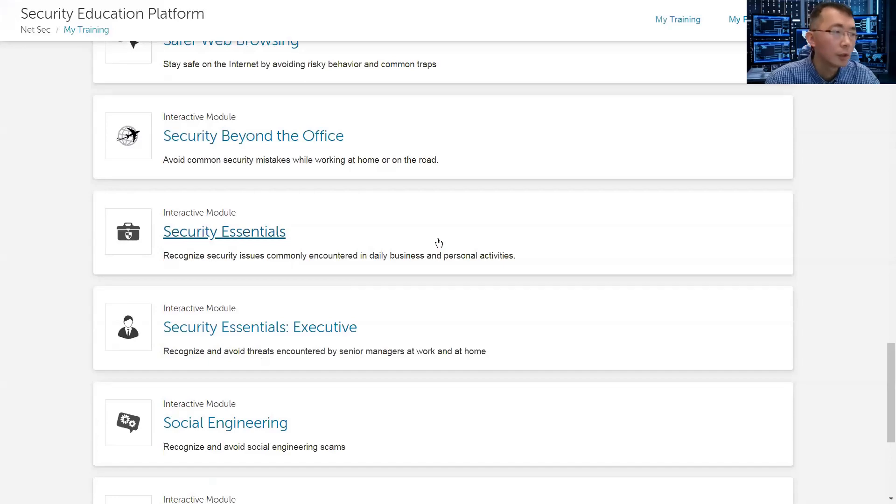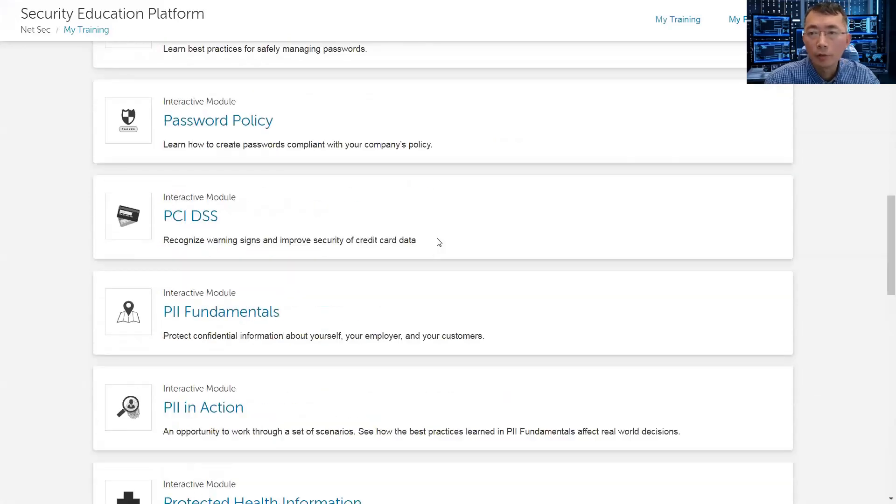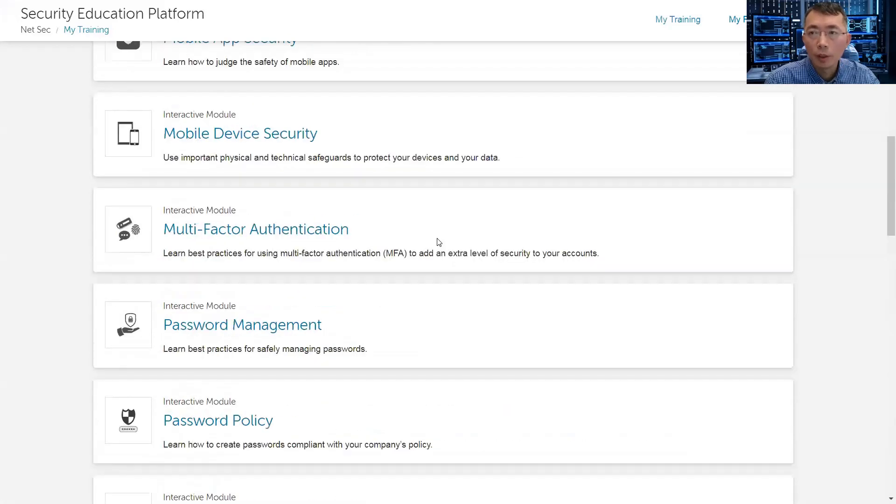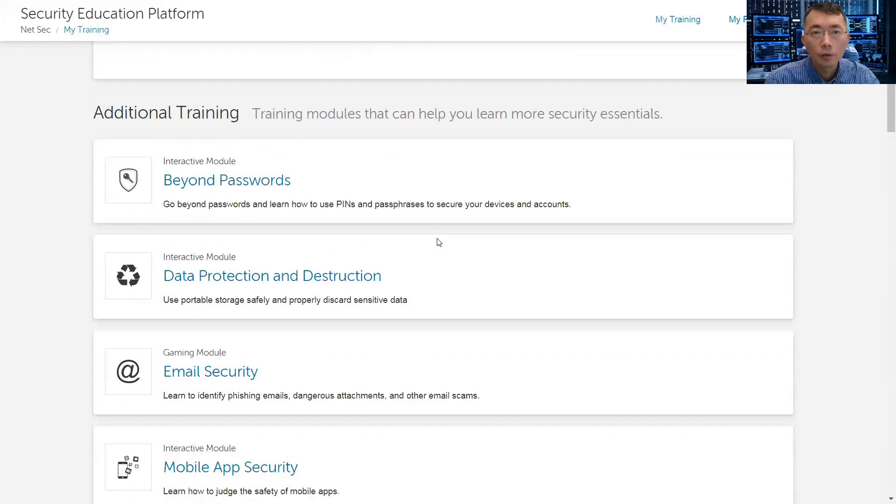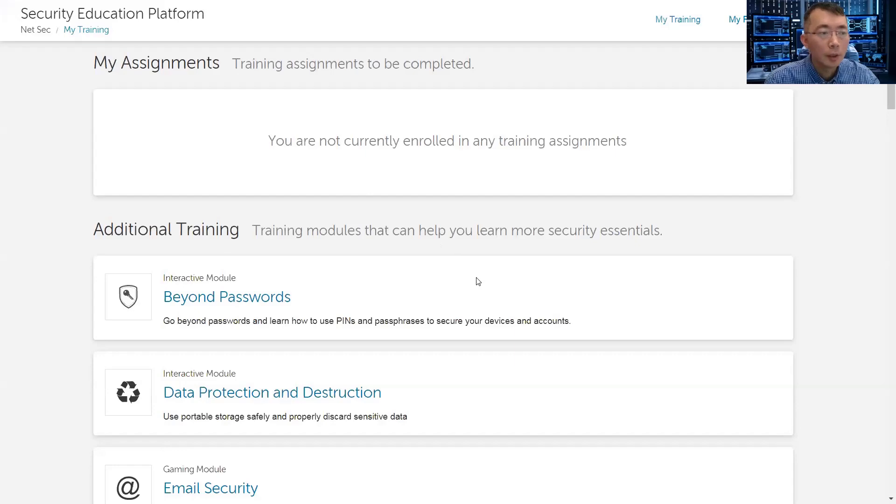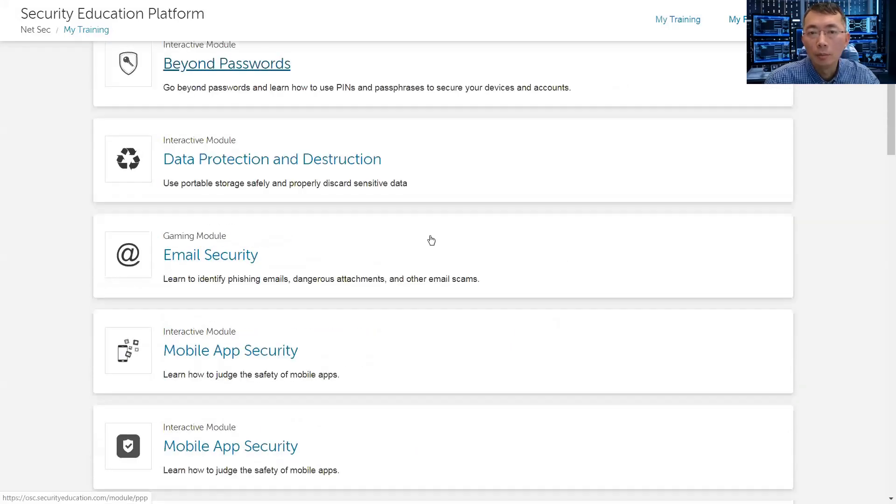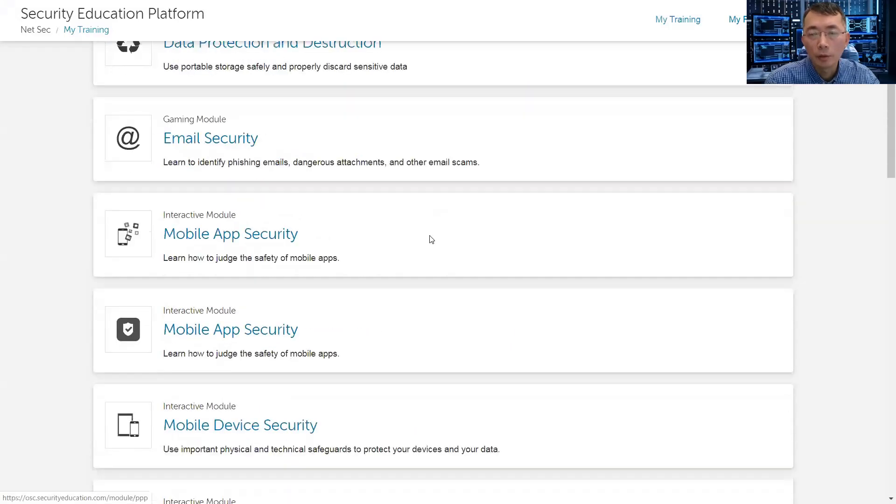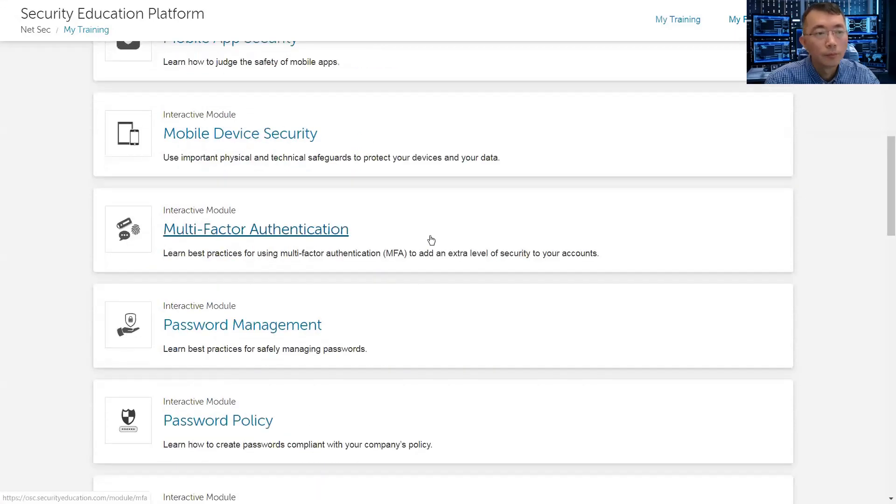Very good way to do the security awareness training in the company. Strongly suggested to try. This is Proofpoint solution. There are some other companies in the market with similar solutions, but it's a good way to do it. Thank you all for watching.